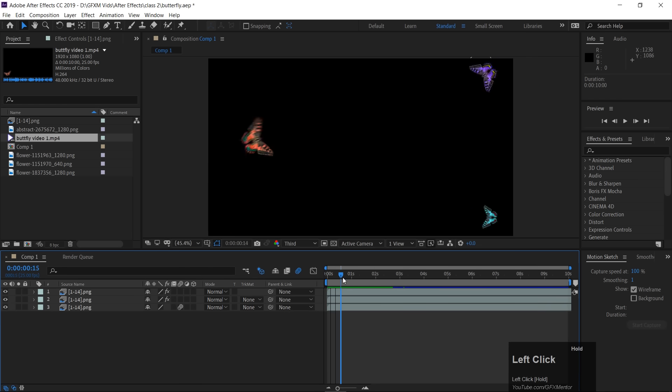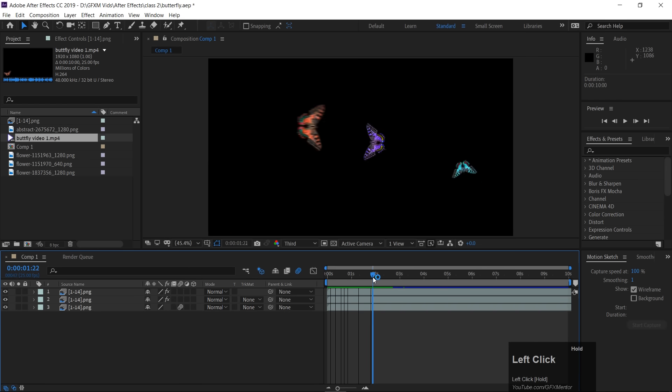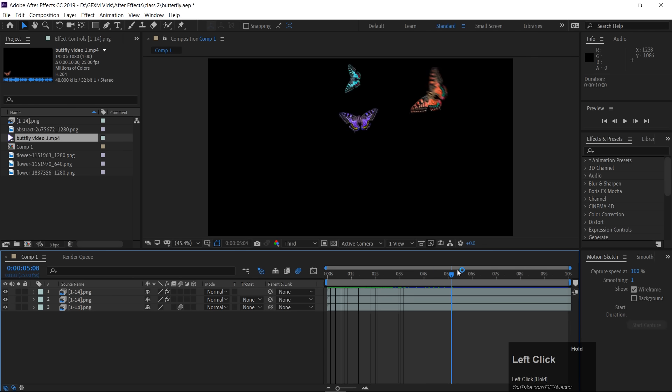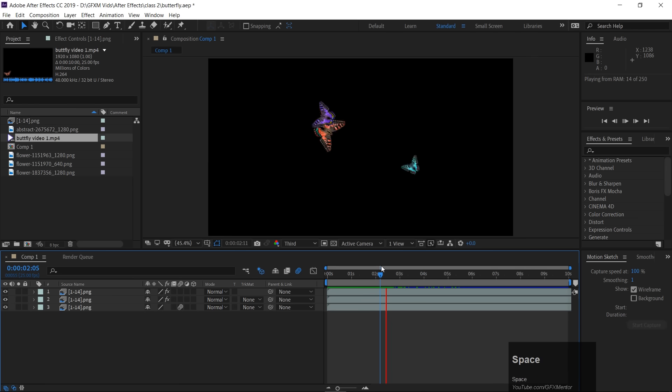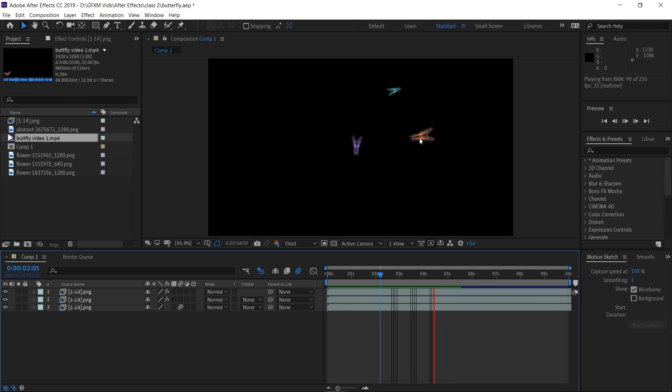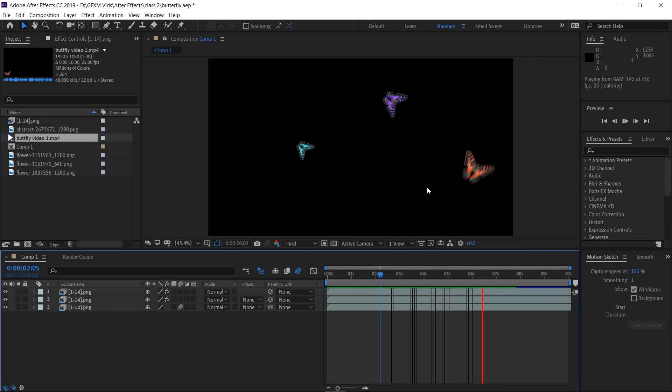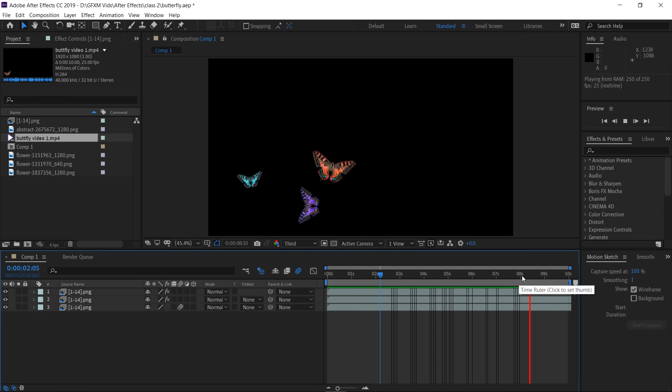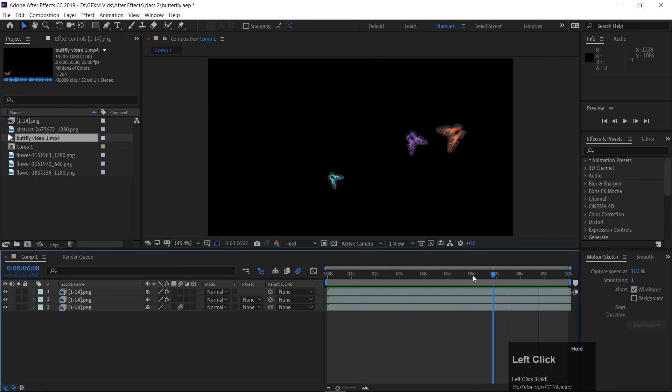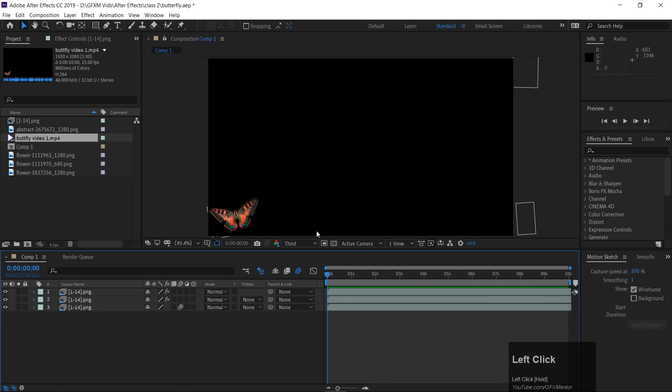Alright welcome back, so first of all if you have seen here then I have the same butterfly animation and the last class we have seen here there are three butterflies here and I want to render them so that it can be used.